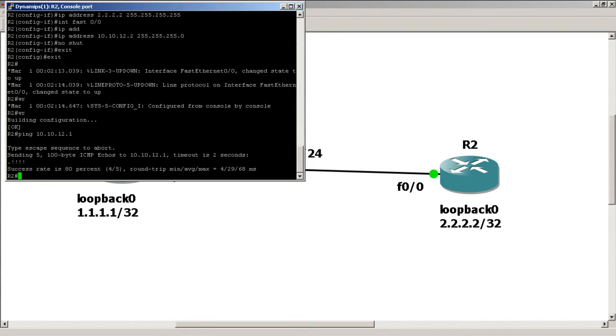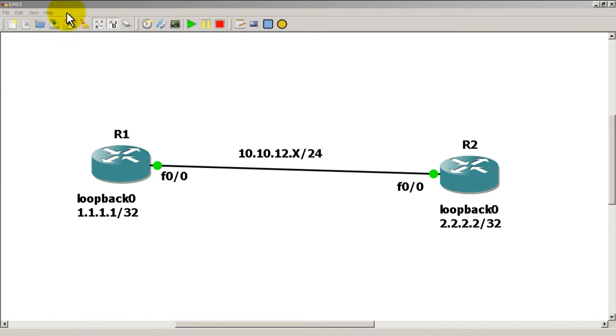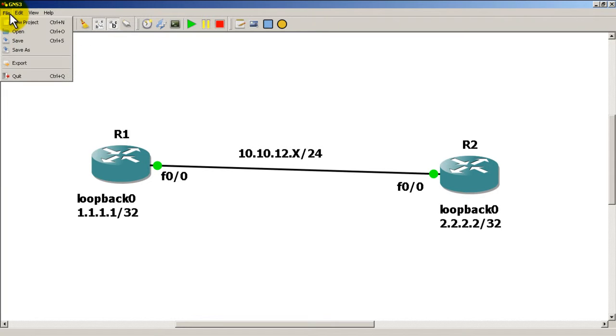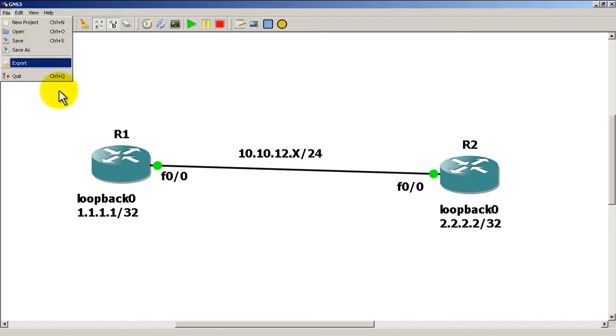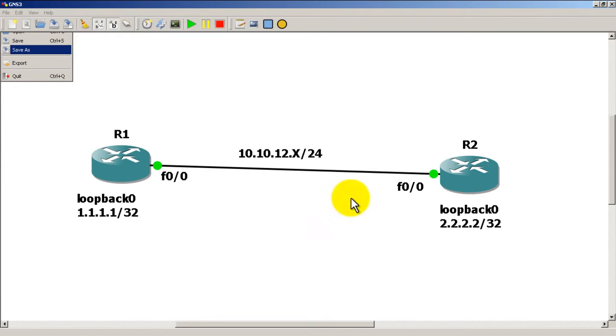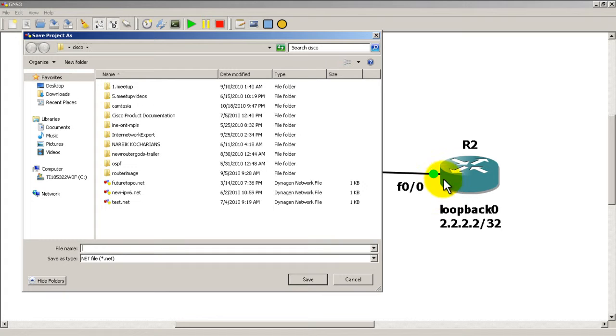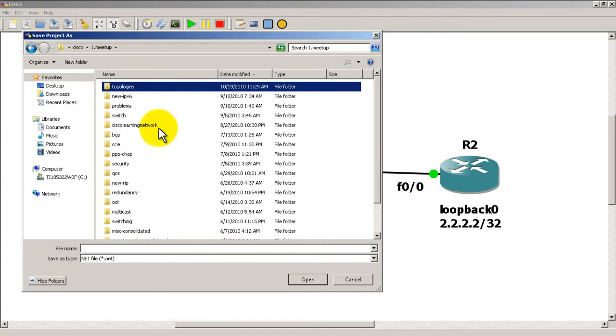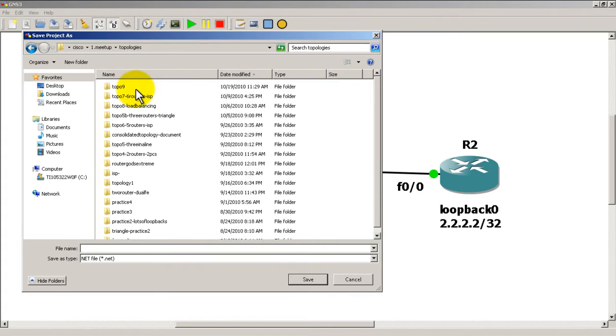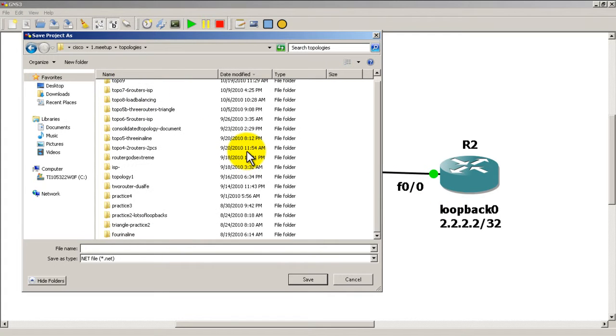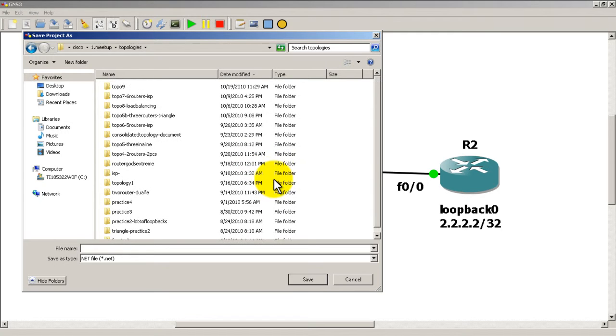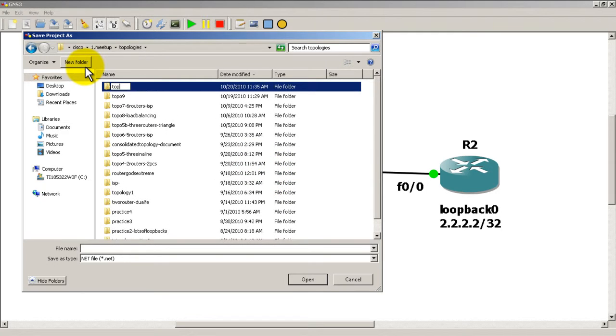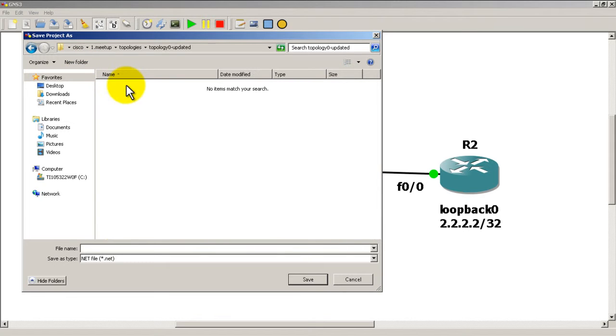Now at this point, what you want to do is save your configuration. Go up to File, Save As - this will actually save the GNS portion, the topology portion of your setup here. I'm going to save it to my topologies folder, and I'm going to call it Topology 0 Updated.